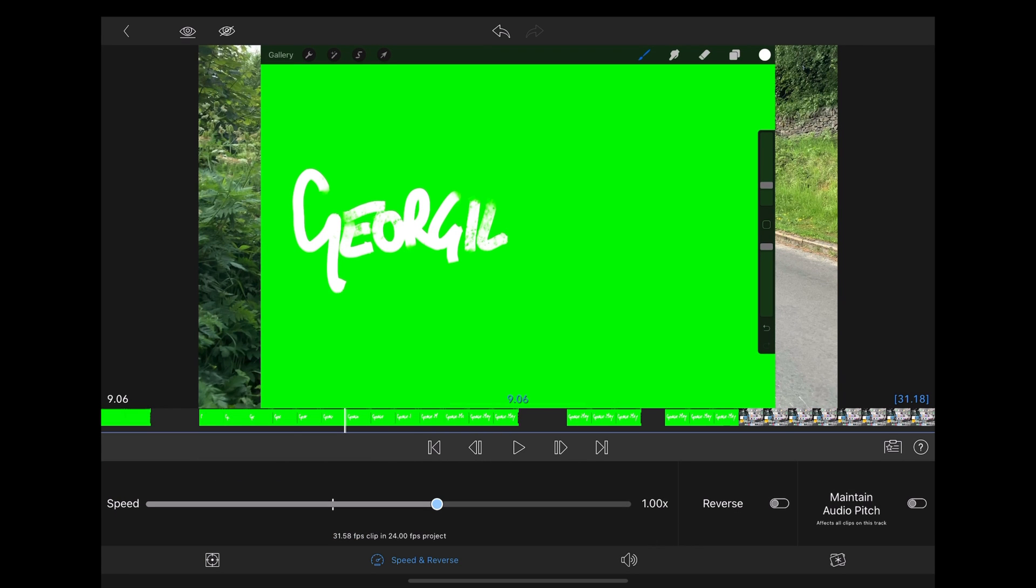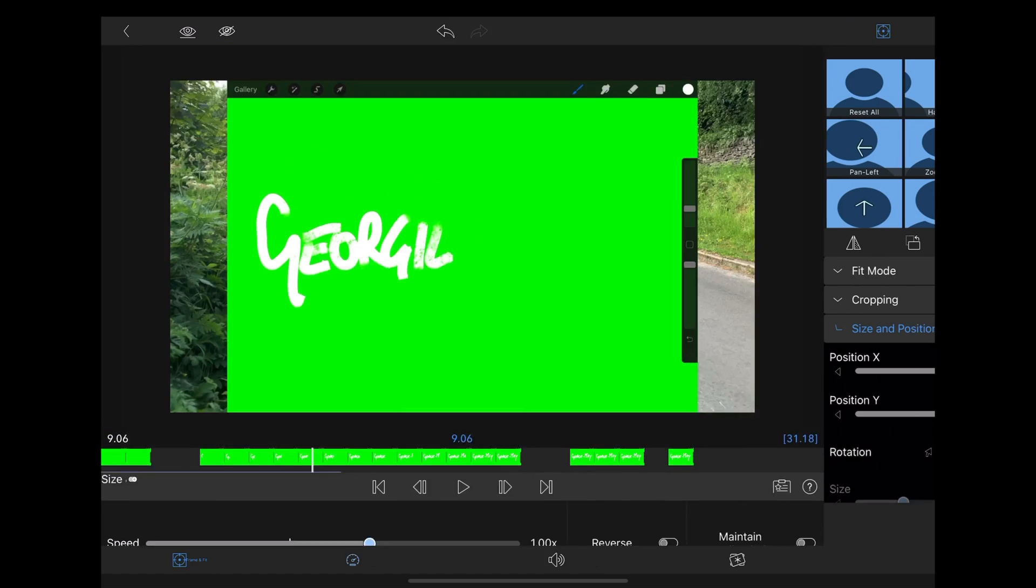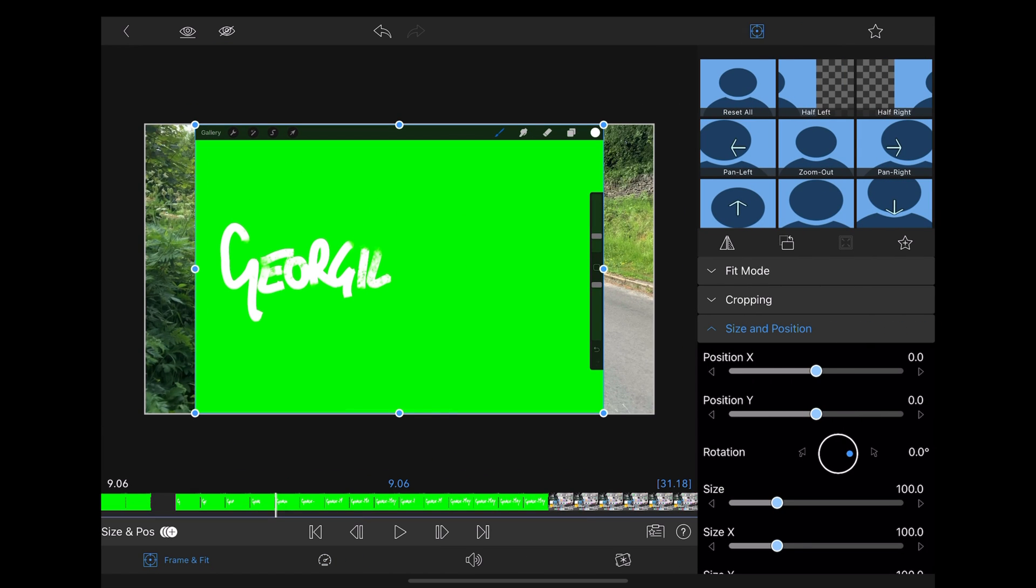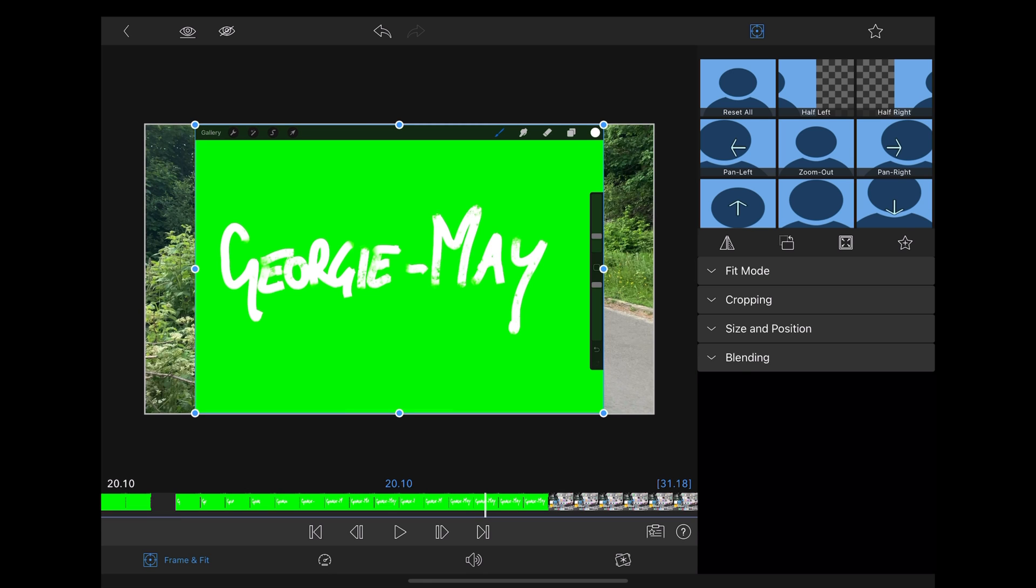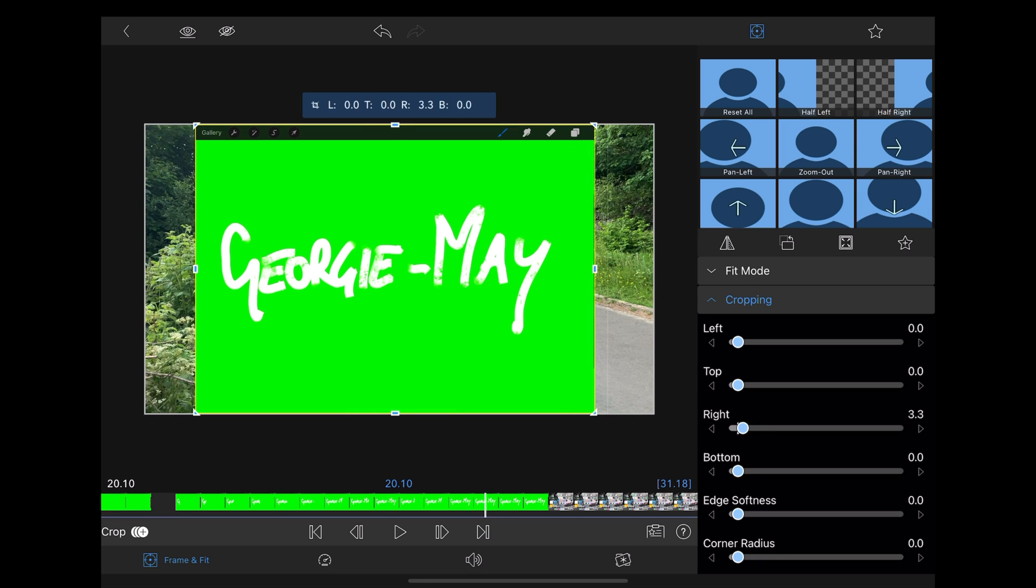Then we're going to double click that. First thing we're going to do is go to frame and fit and crop out the parts that we don't need.